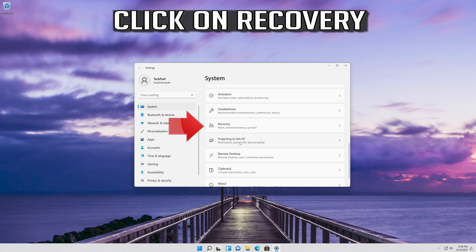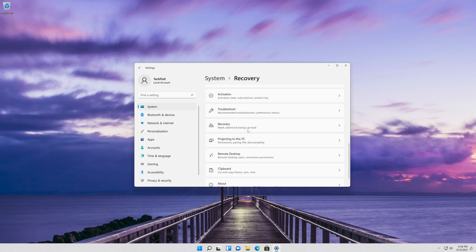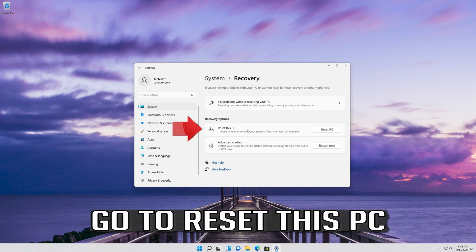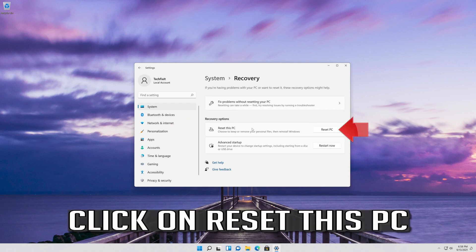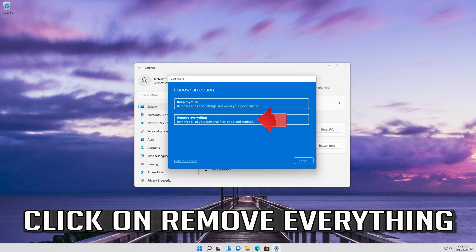Click on Recovery. Go to Reset this PC and click on Reset this PC. Then click on Remove everything.